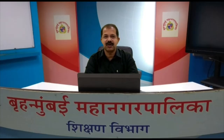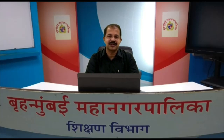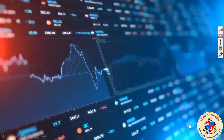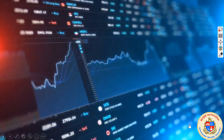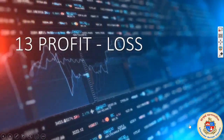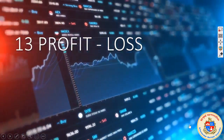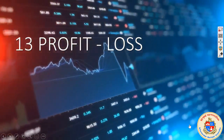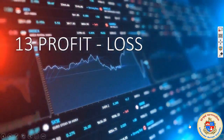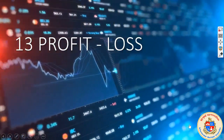Dear students, welcome to the virtual class of Municipal Corporation of Greater Mumbai. In the last video, I got a fair idea about the concept of profit and loss. You know what is meant by profit and what is meant by loss, and you also know the basic formula to find out profit and loss.